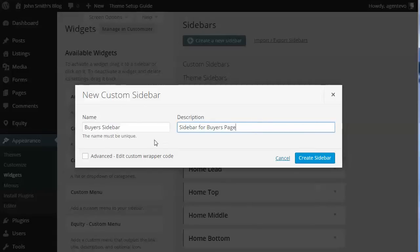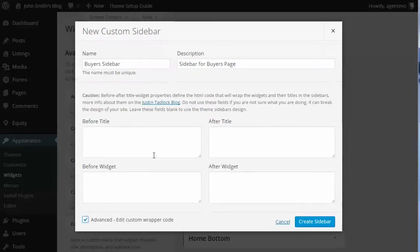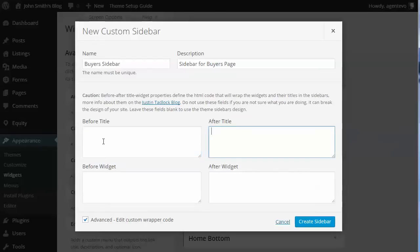You'll see there's a little check mark here for Advanced. You can check that if you want to add some custom HTML or text for the title, or before or after the widget, but we're just going to do a plain simple sidebar.